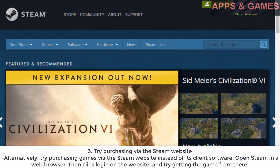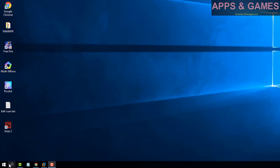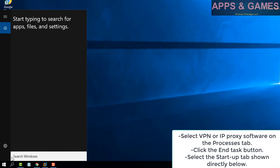Fix 3: Try purchasing via the Steam website. Alternatively, try purchasing games via the Steam website instead of its client software. Open Steam in a web browser, click Login on the website, and try getting the game from there.